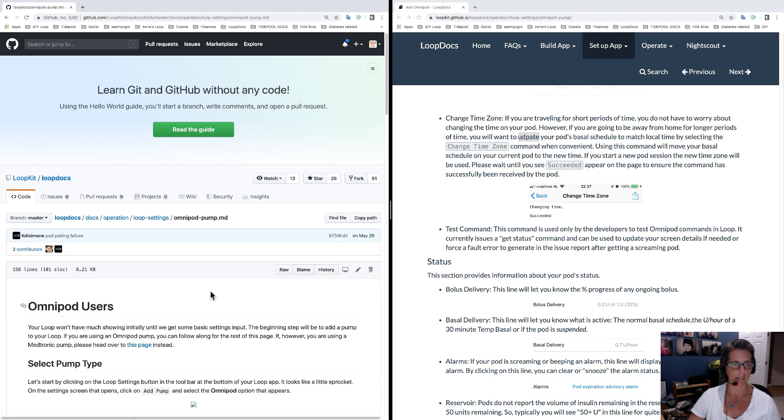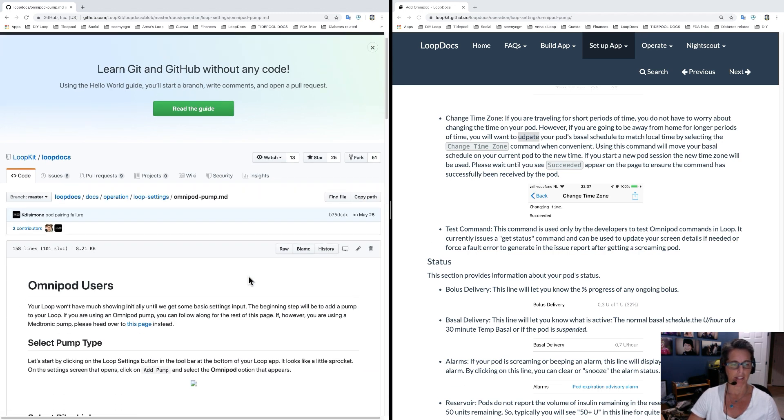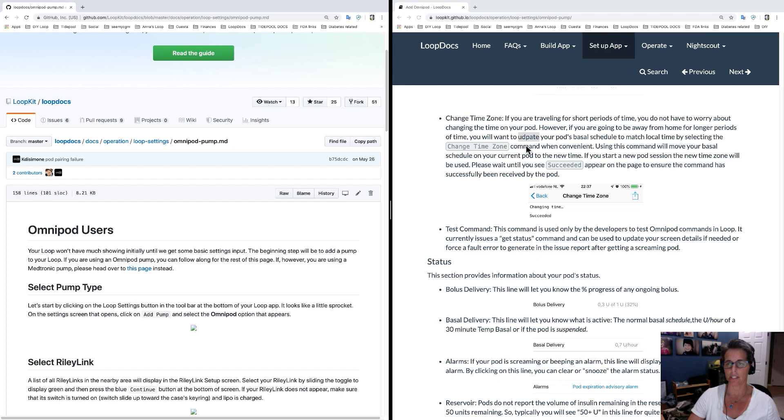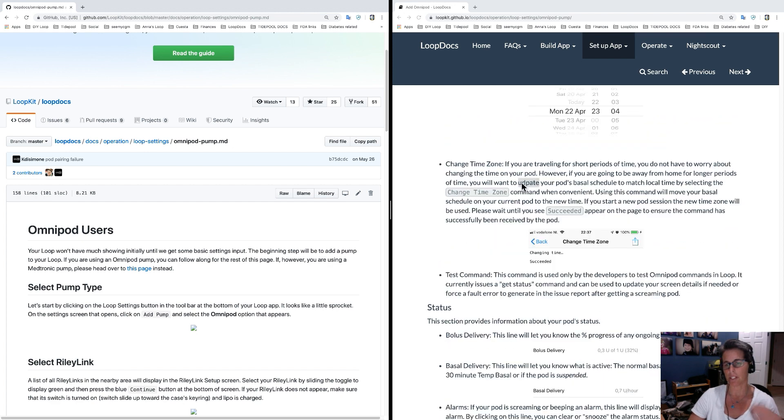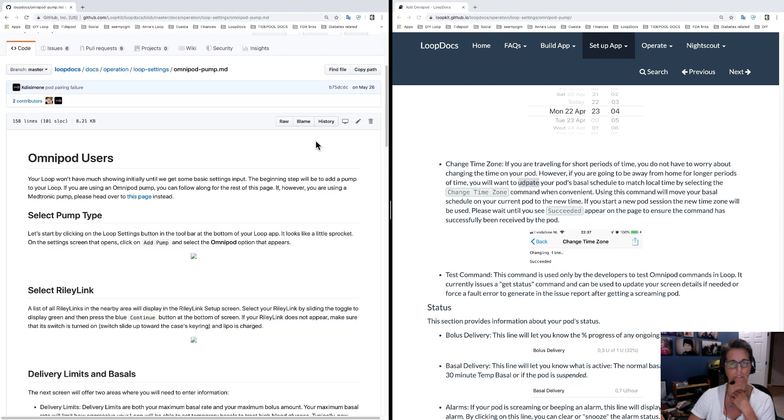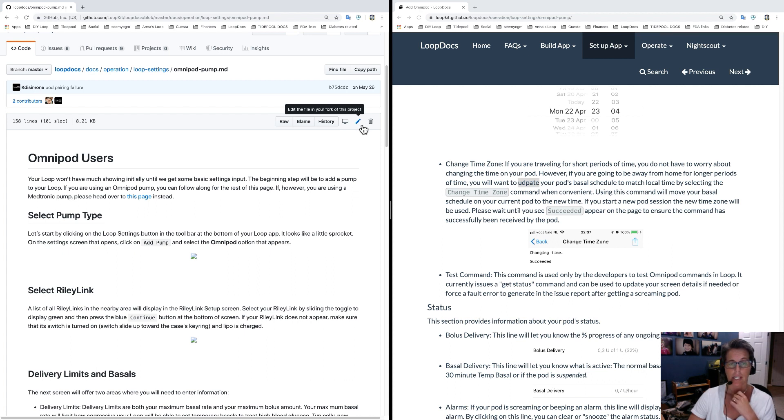Great click on that and that will bring us to the actual file page for what is displayed and what you're looking at. So you need to scroll to where you find where the typo is down on this page. But first we're going to click this little pencil button and if you hover over it, it says edit the file in your fork of this project. Okay, great.